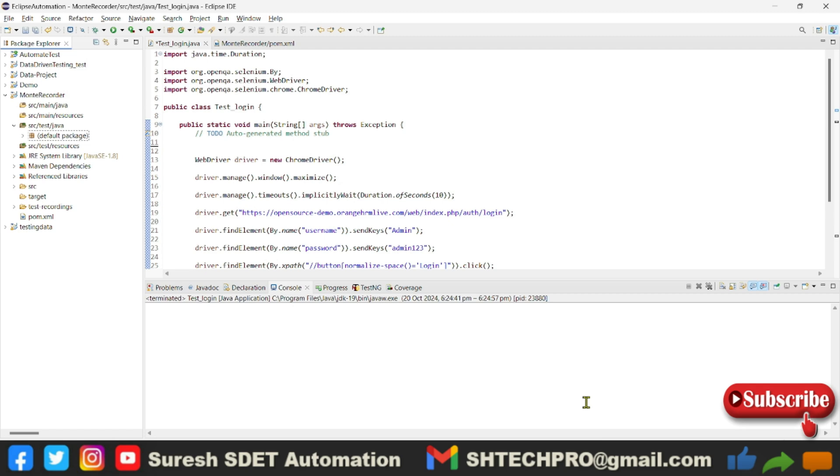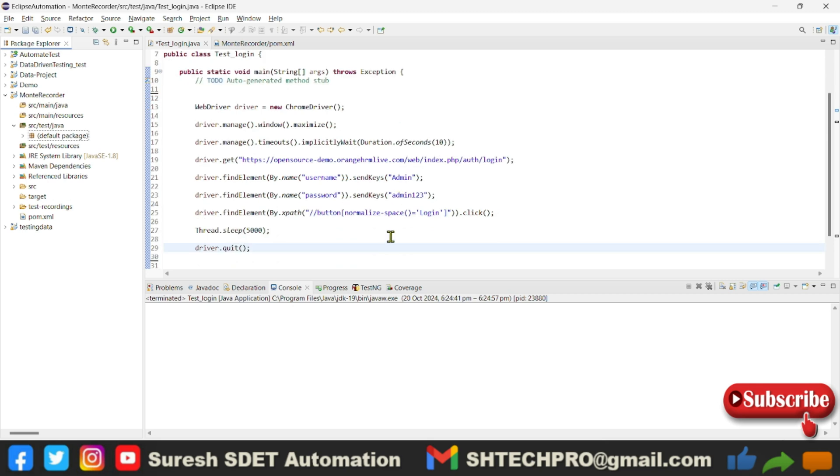Using Monte Screen Recorder, we'll see how to configure it. If you see my screen, this is the test case I designed, which is just a general test case to log into the application. Using this, we'll try to see how we can record this entire scenario.